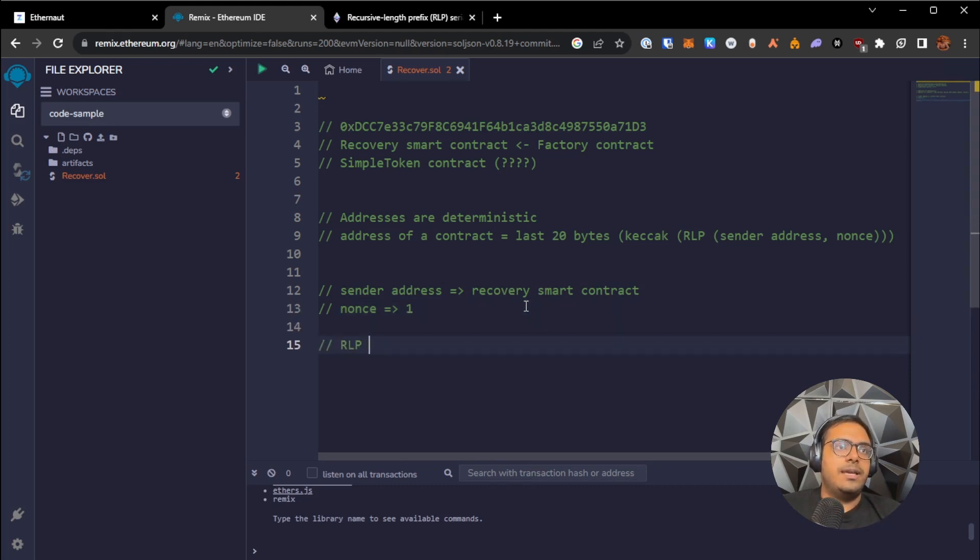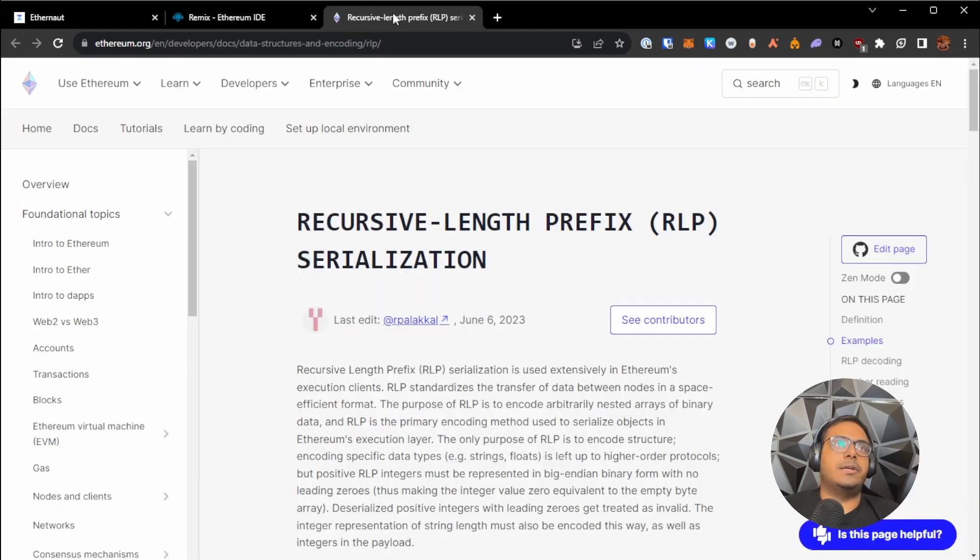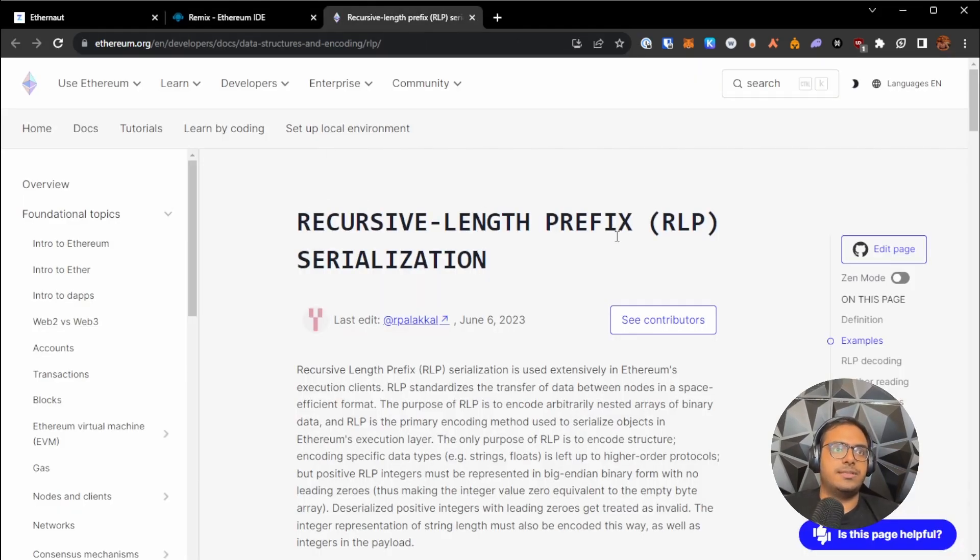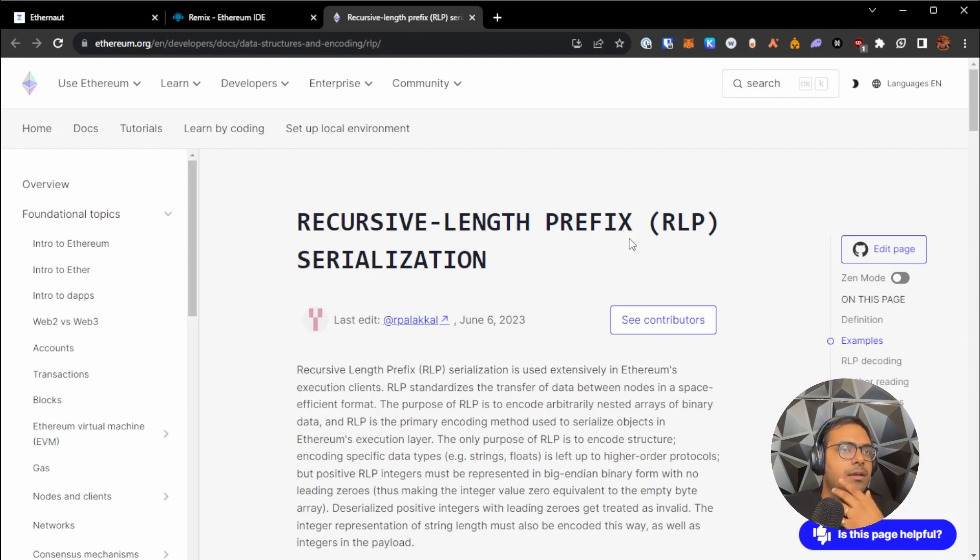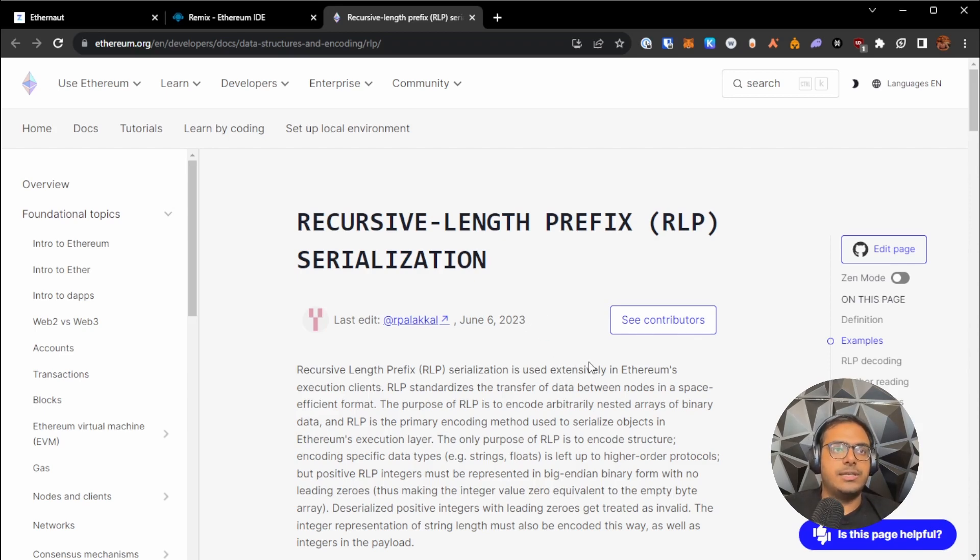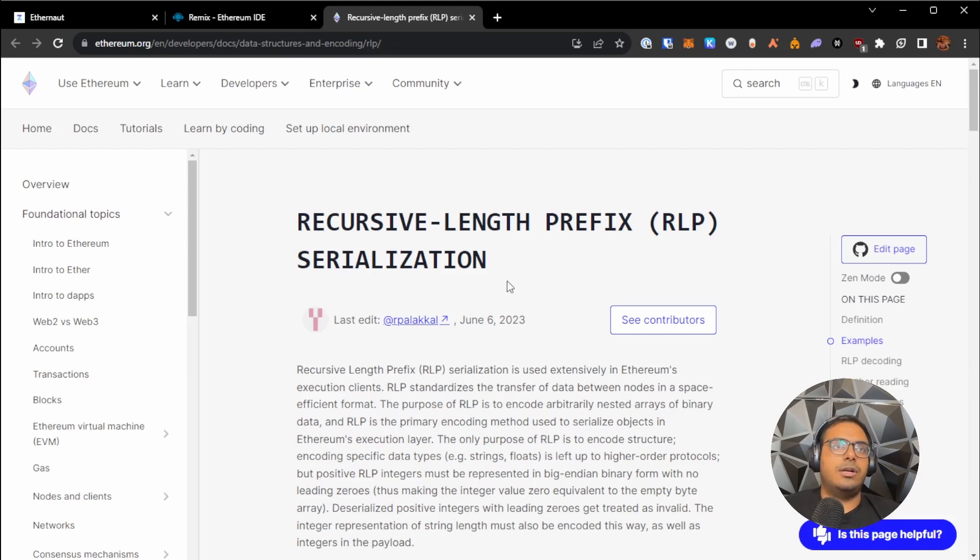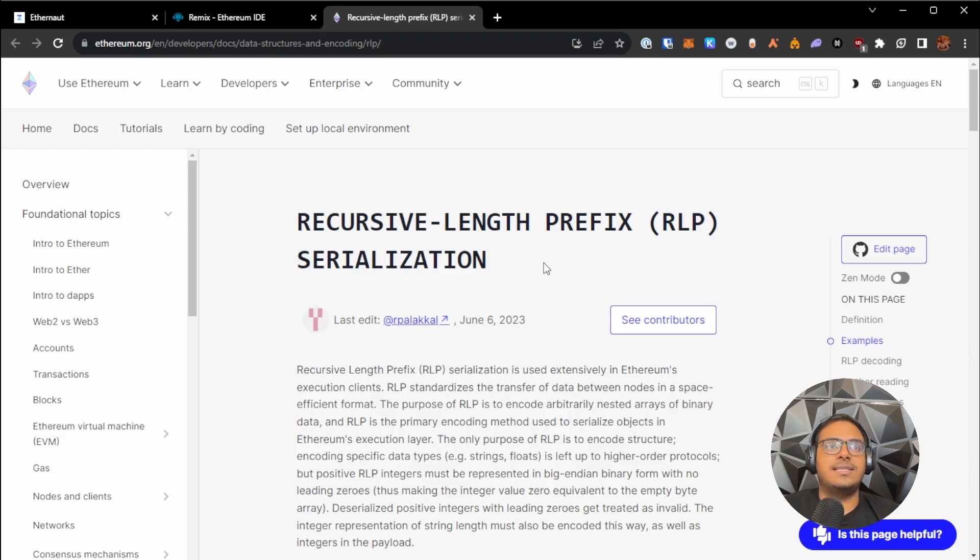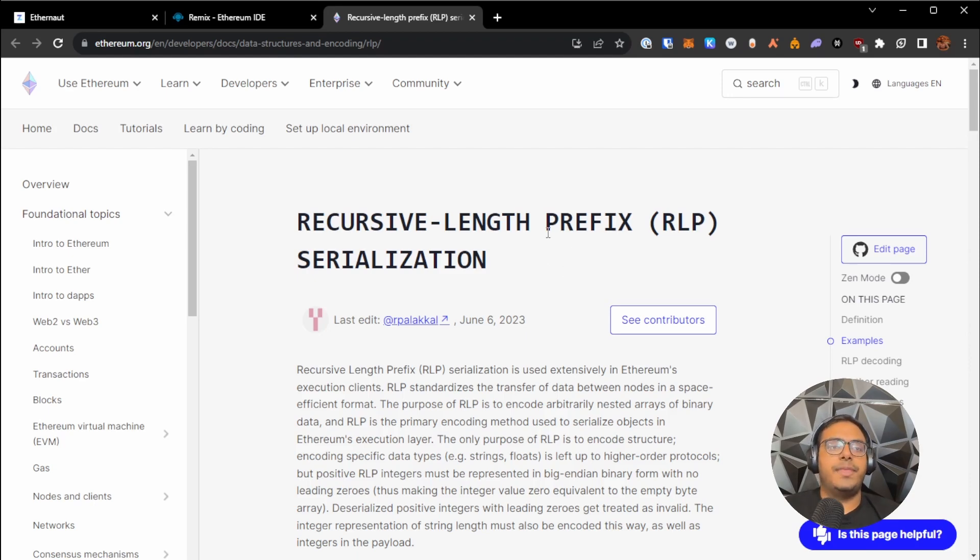Now RLP, I've opened this link over here. RLP stands for recursive length prefix serialization. So on Ethereum, you can send back and forth arbitrary data. You can send variable length arrays, dictionaries, structs, so on and so forth. So RLP is how the Ethereum network encodes that data to figure out what is what actually.